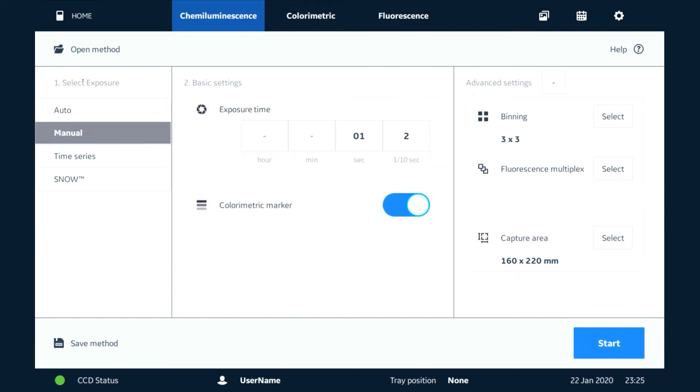We have manual mode where we can set the exposure time anywhere from 10 hours to a tenth of a second, and this is if you know something about the blot and what the expected exposure time would be.